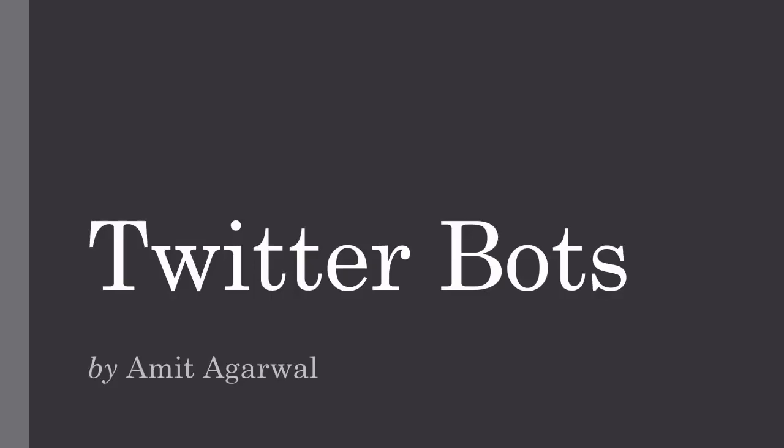Hello, this is Amit from Digital Inspiration and this is a demo of Twitterbots. Now when you think of bots and when you think of creating a bot, what is the first thing that comes to your mind?